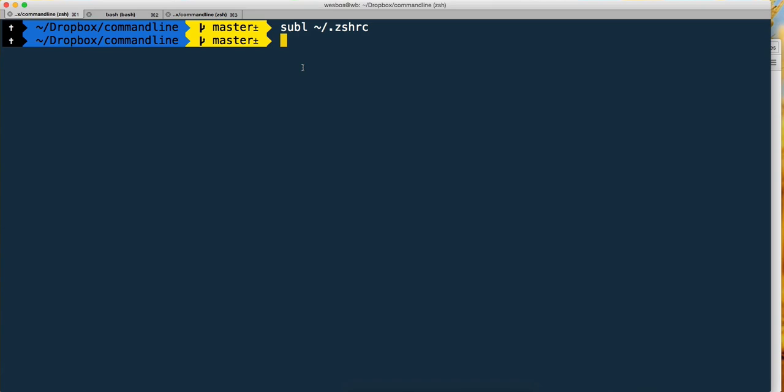A lot of times you'll get dot zip or tar gz or all these different kinds of compressed files. To open them from the command line is actually pretty tough because you have to memorize all these crazy commands.